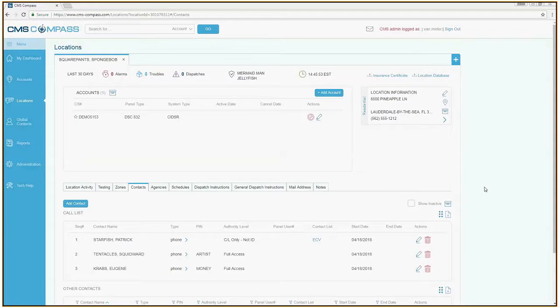Every account at CMS must have at least one contact on it. To add a contact to an account, first search for and select the account.